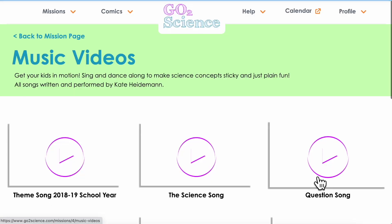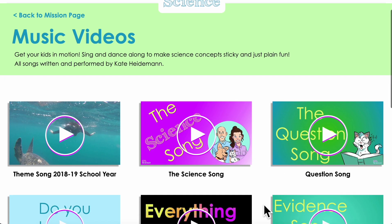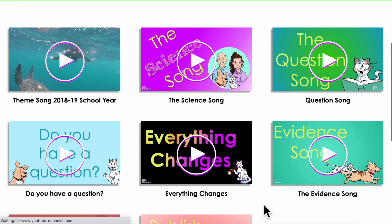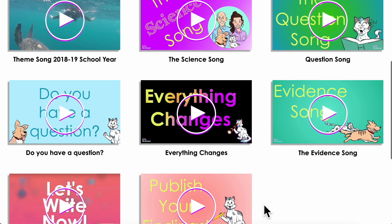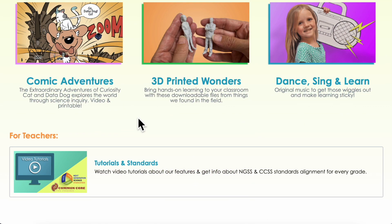These are original music videos that enrich science learning — music makes concepts sticky. Use our missions as a standalone science curriculum or as enrichment. We play well with others.